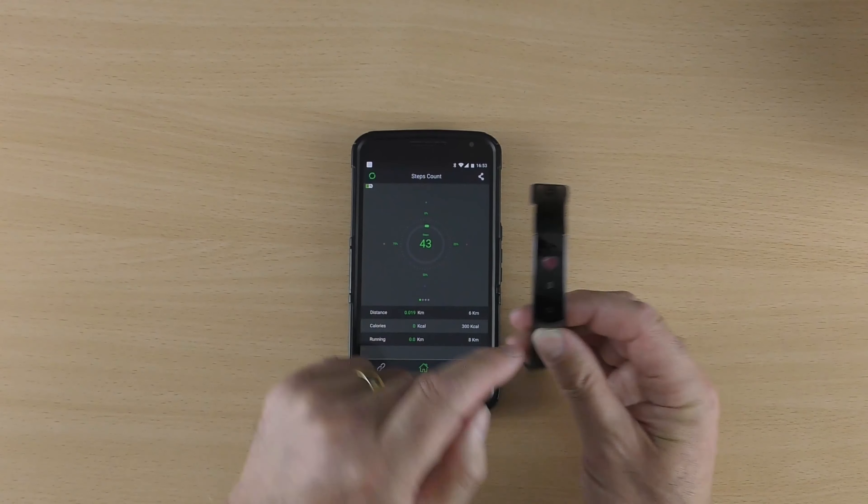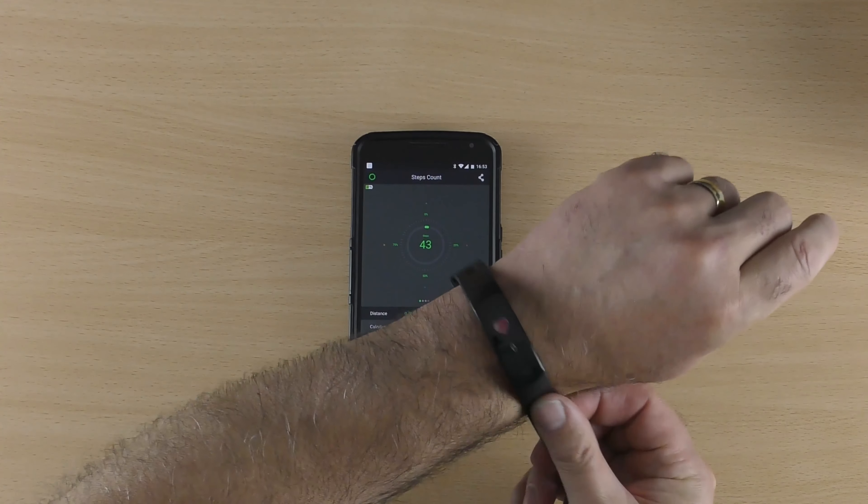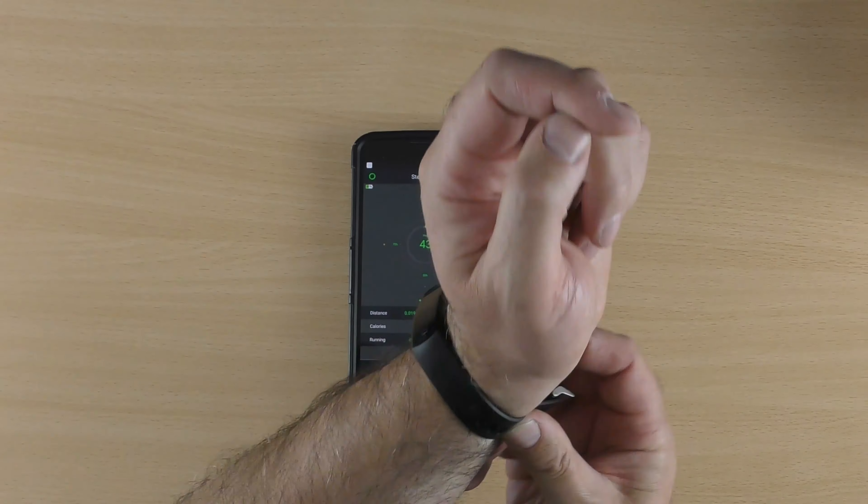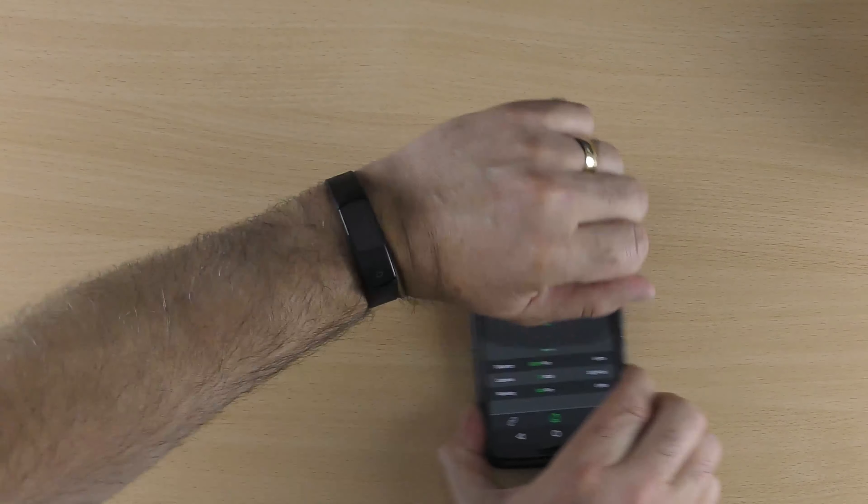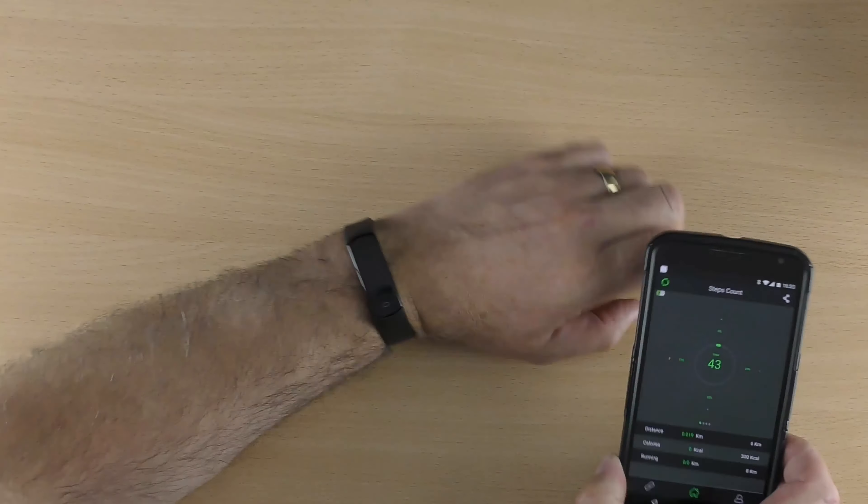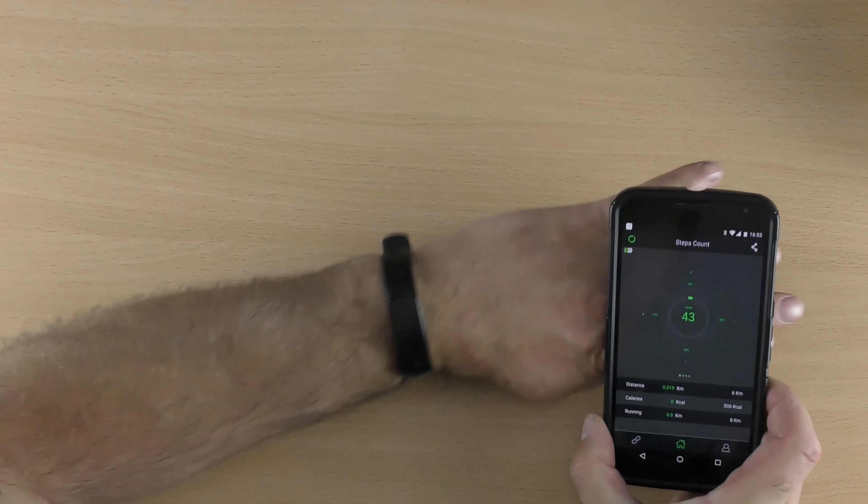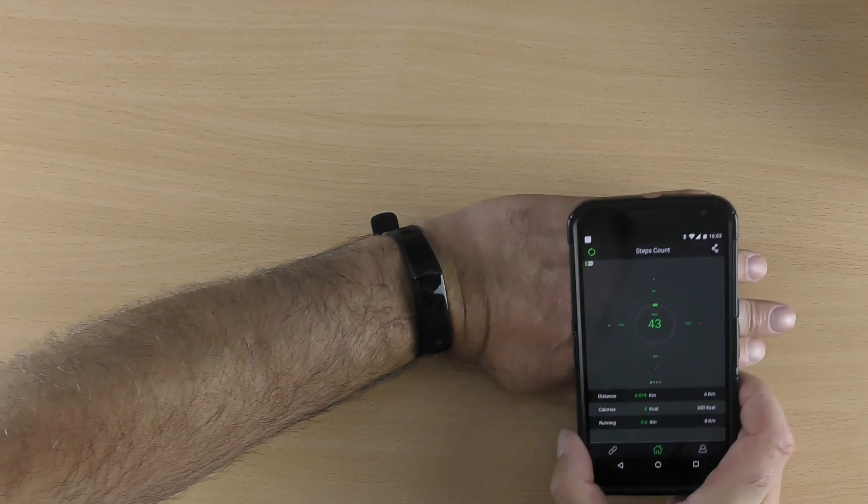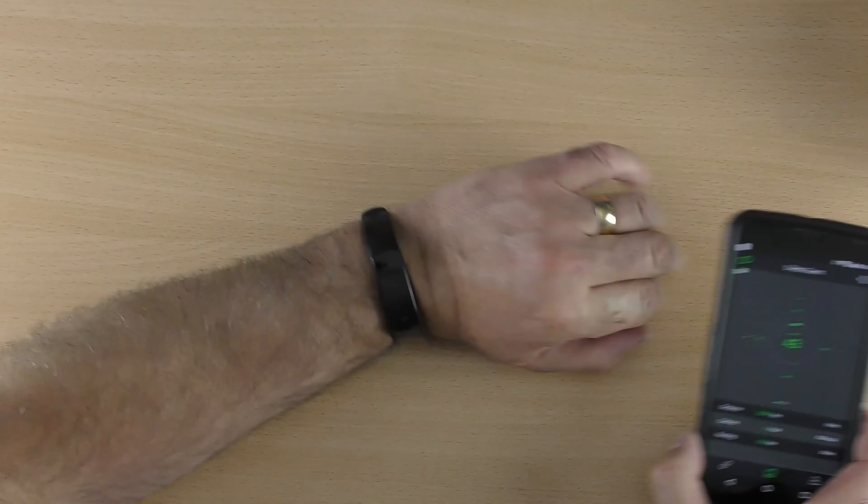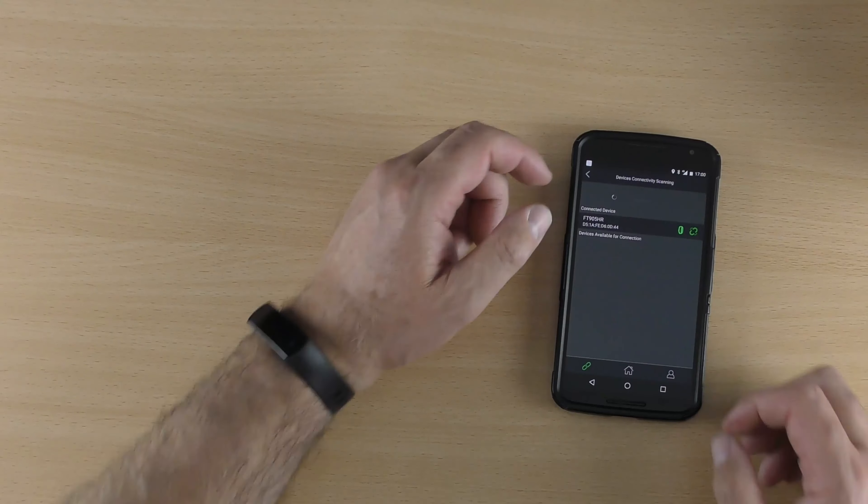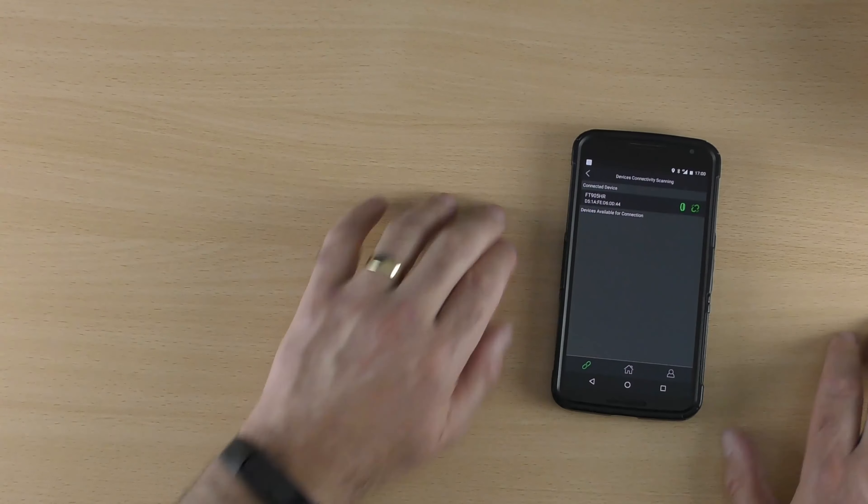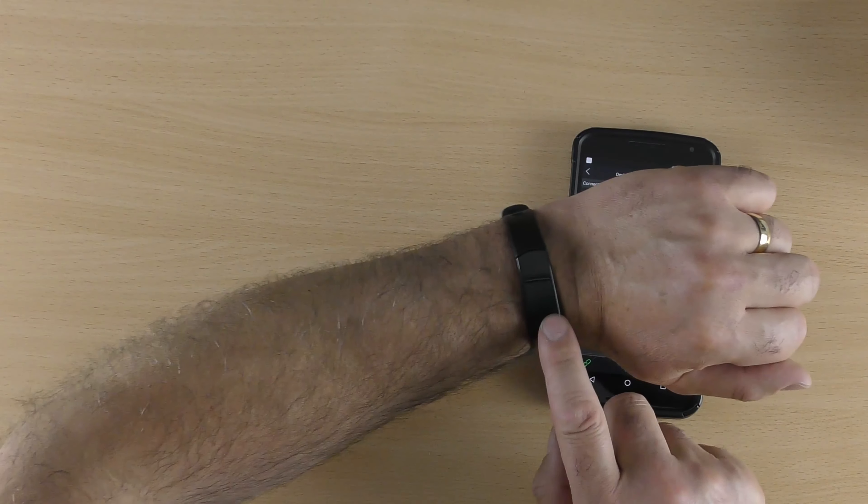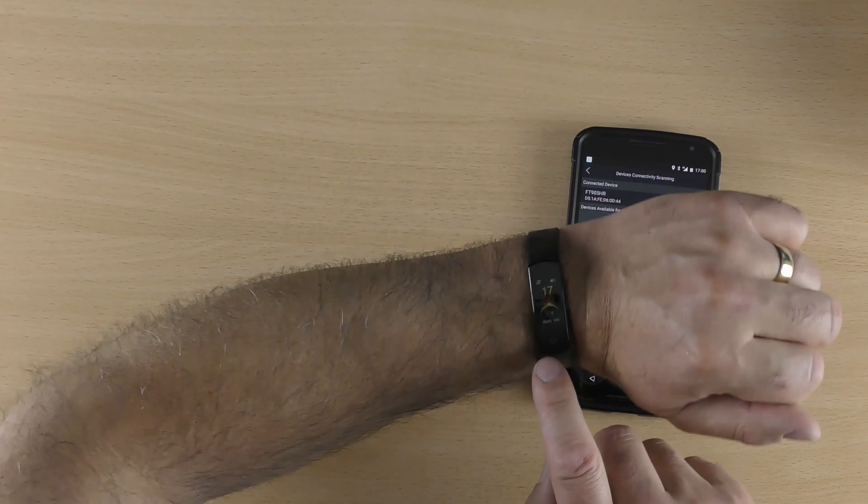Oh look, it has shown my pulse, let's put it on. I can't believe that connected that quick, that is well fast. Right, I'm going to have a little play about of it and see how I get on.